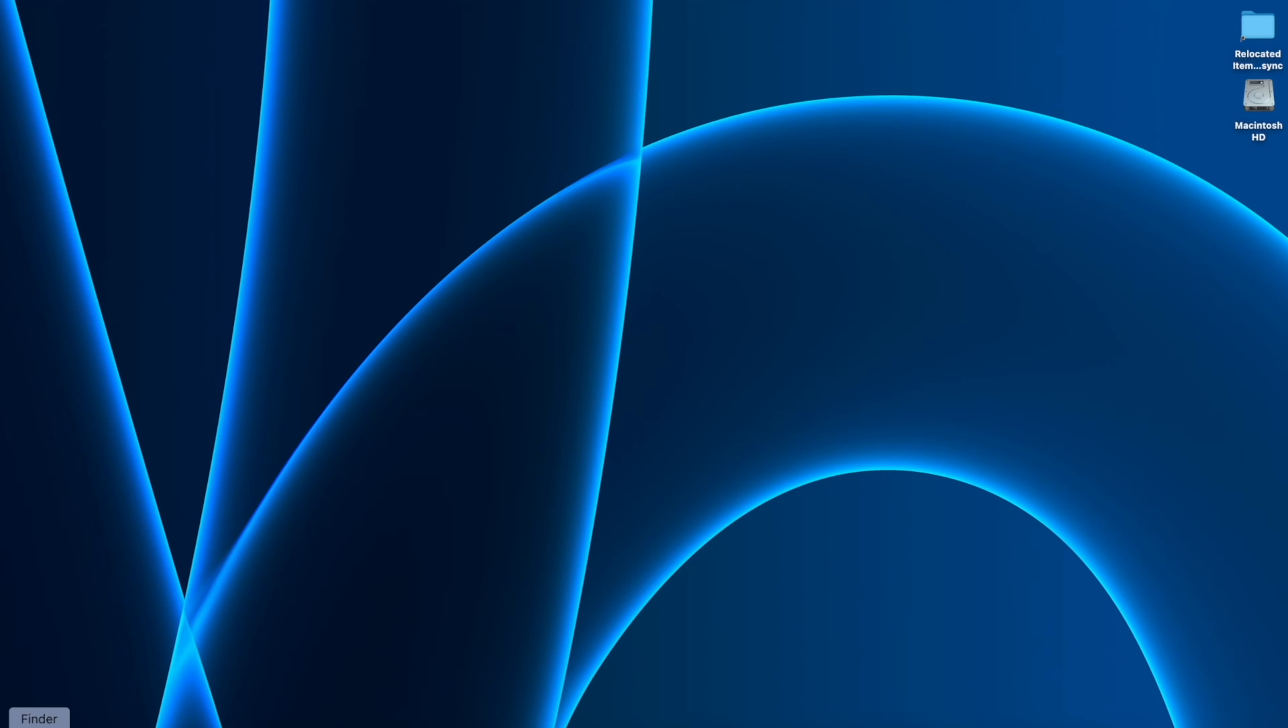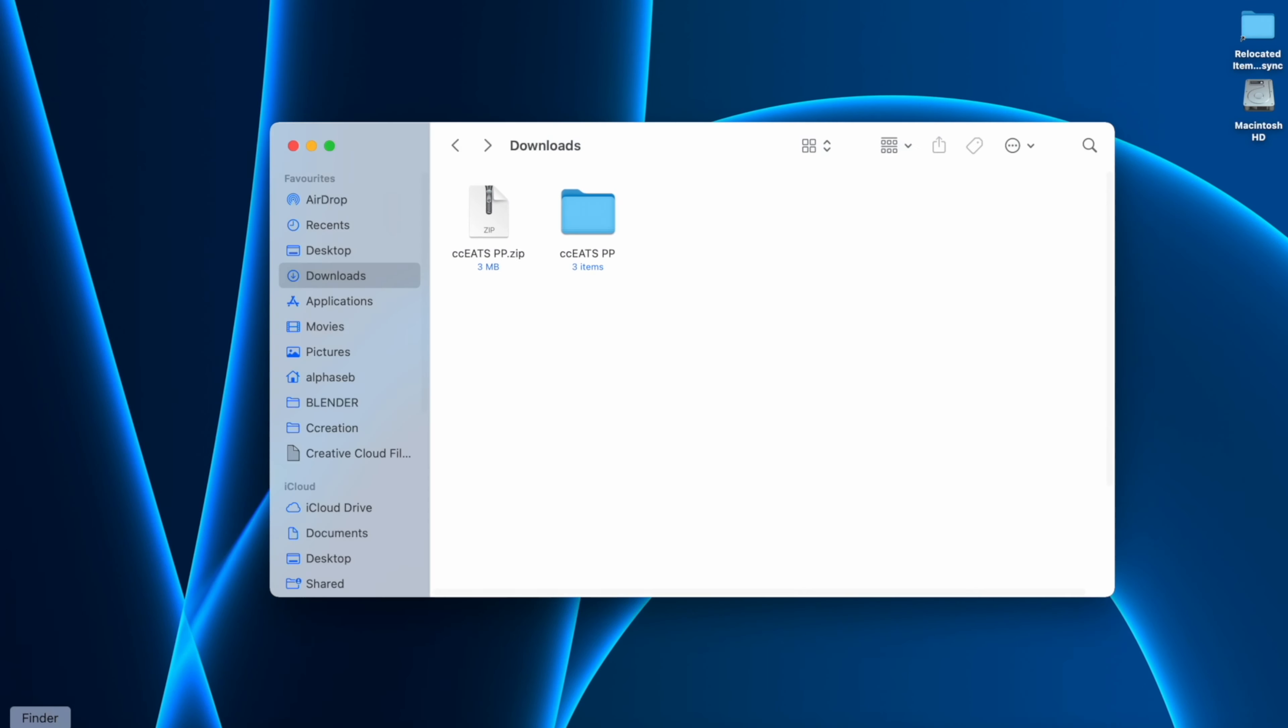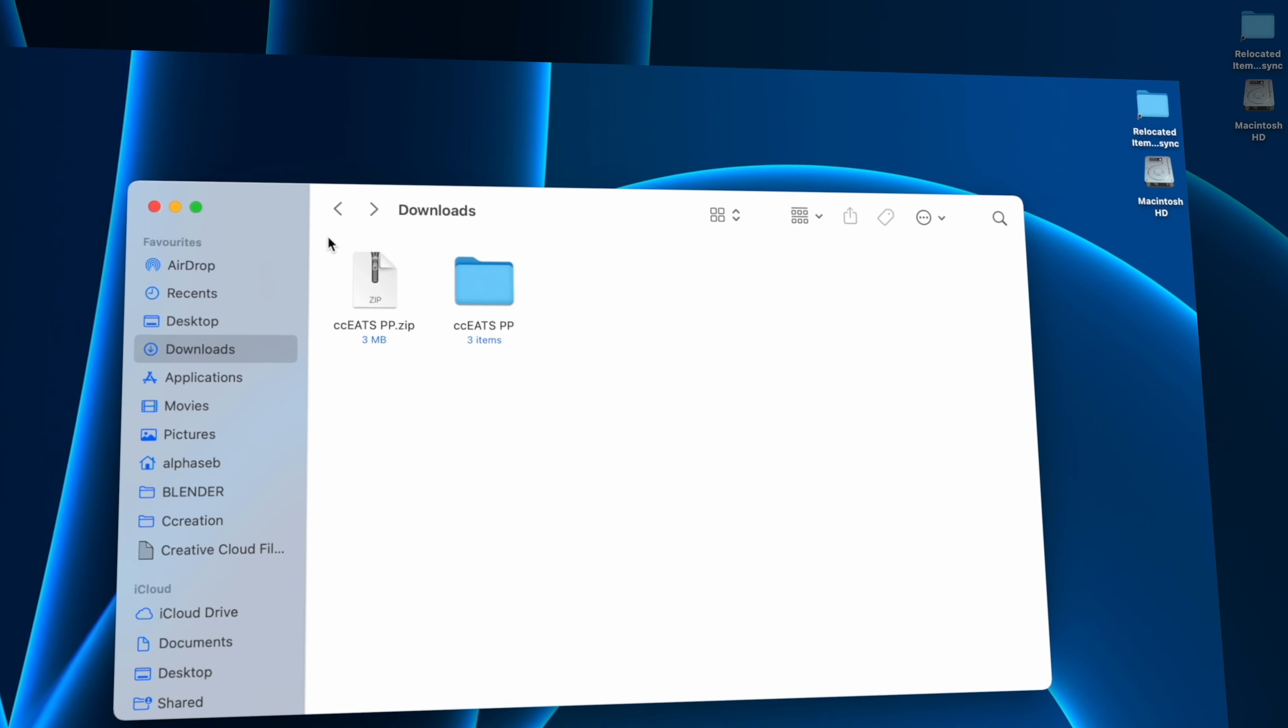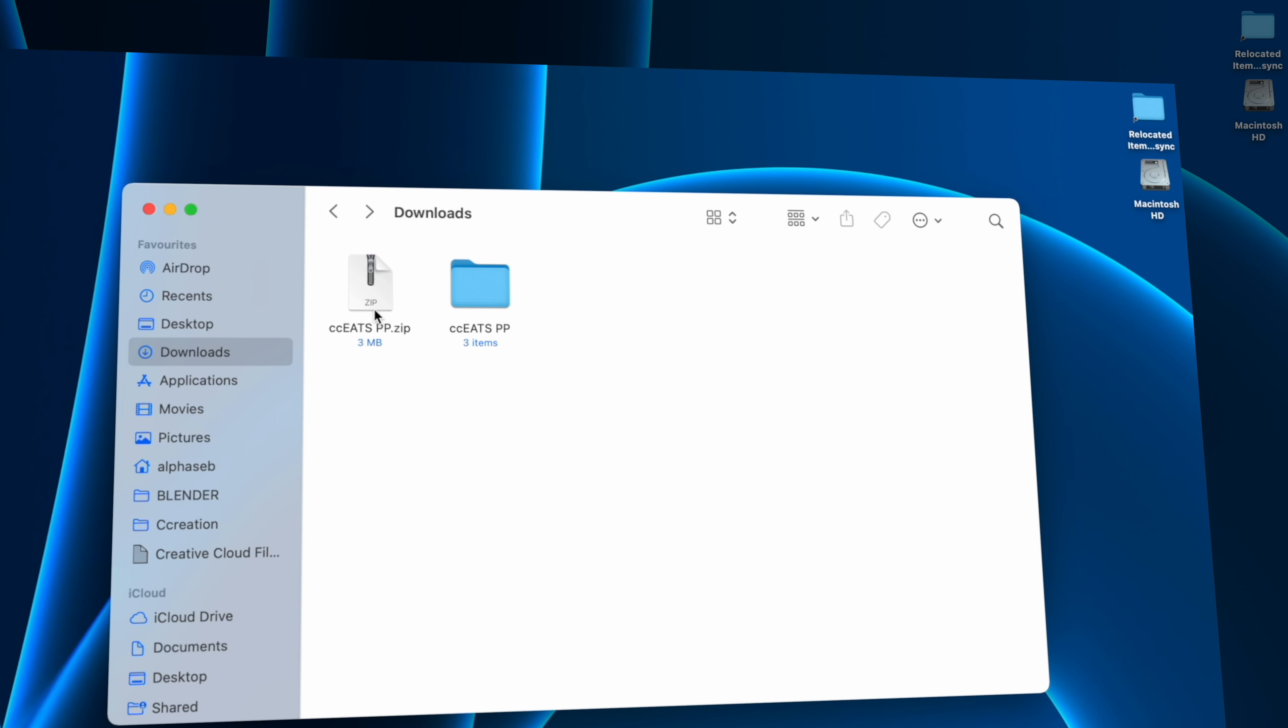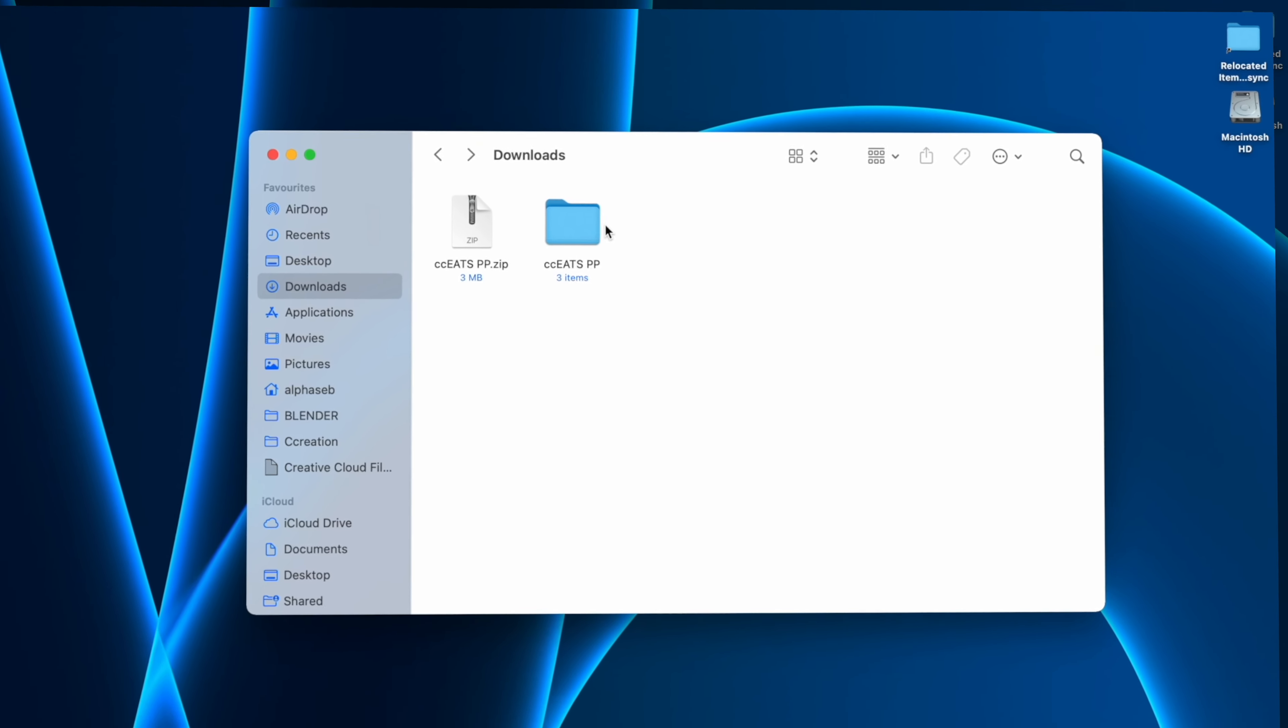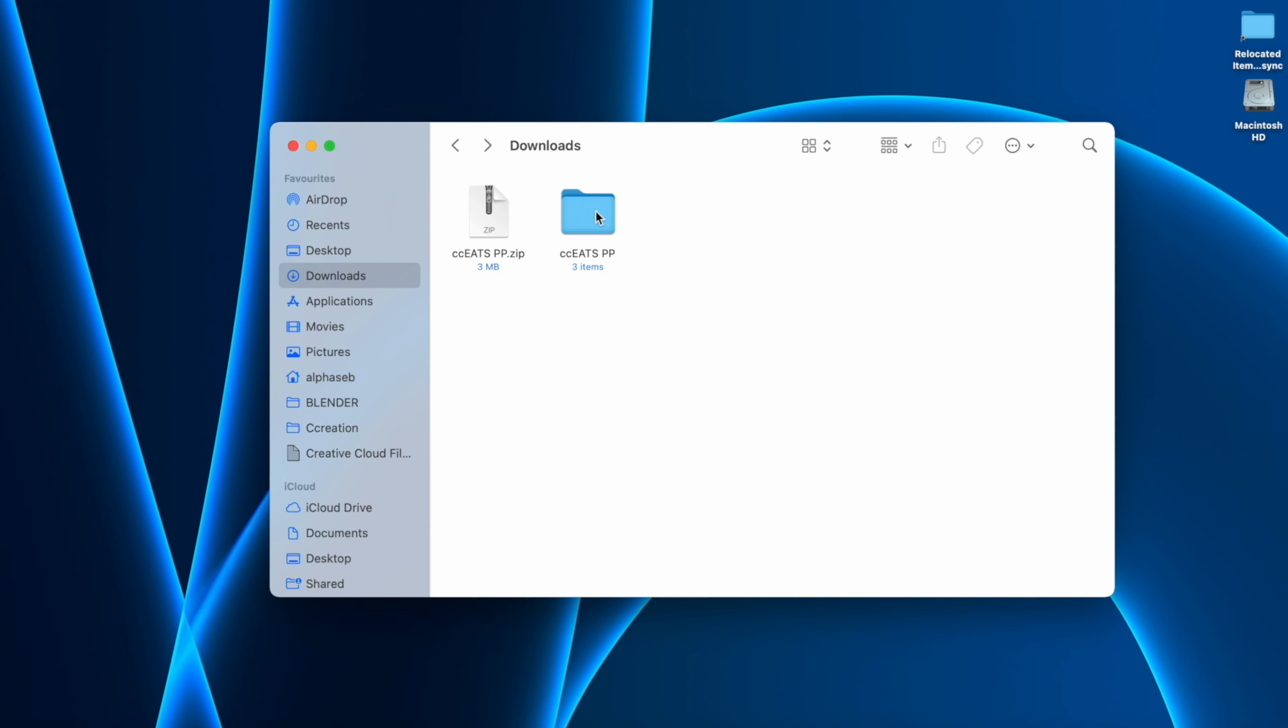So once we download the file, we need to go to our finder, select Downloads, and it will appear a CC Eats Premiere Pro zip. If we unzip, double click on it, we will have the CC Eats Premiere Pro files.